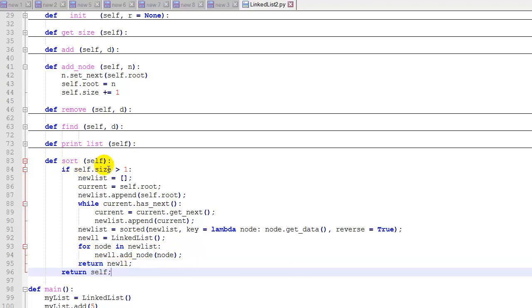And if the size of the linked list is 0 or 1, then we just return self. In other words, we don't do anything.